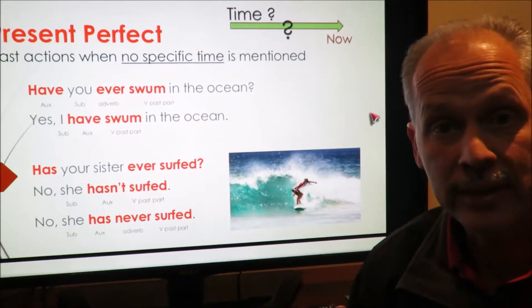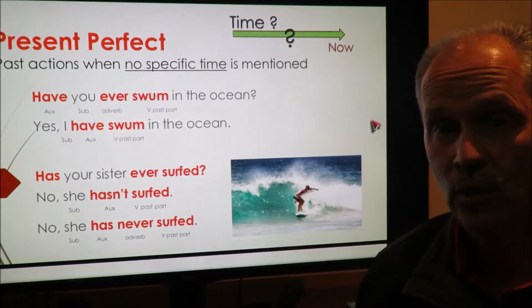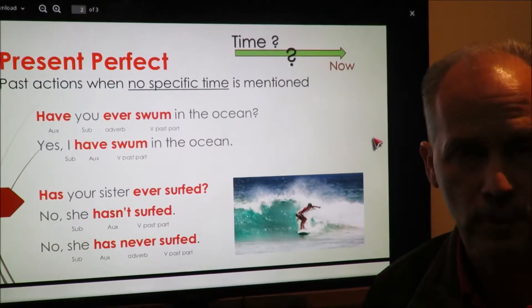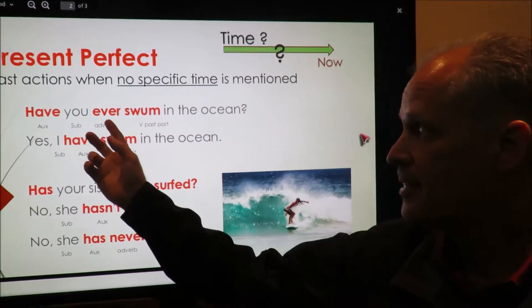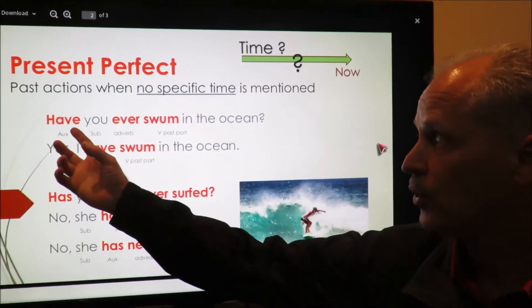It could be two weeks ago, last year, or when you were eight years old. This 'ever' means any time in your life.